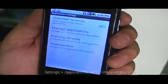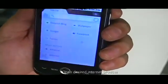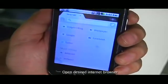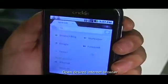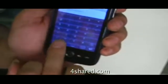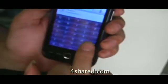We're going to exit that. Now you're going to open your internet browser. I'm using Dolphin Browser, but you can use any browser that you like. We're going to type 4shared.com and click Go.